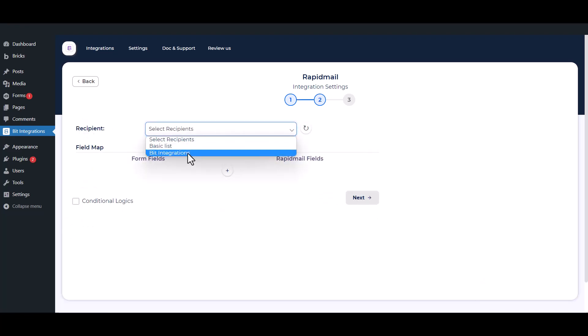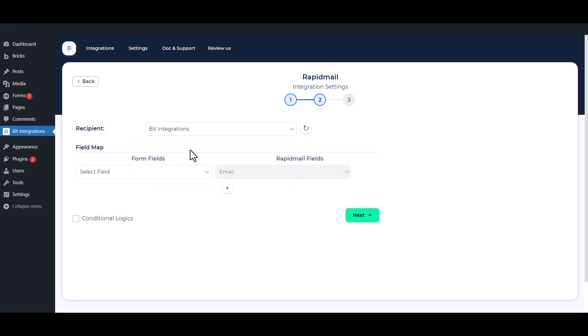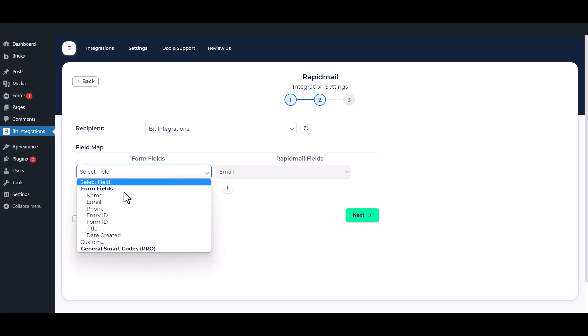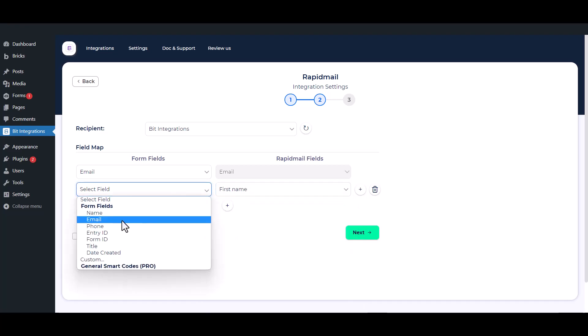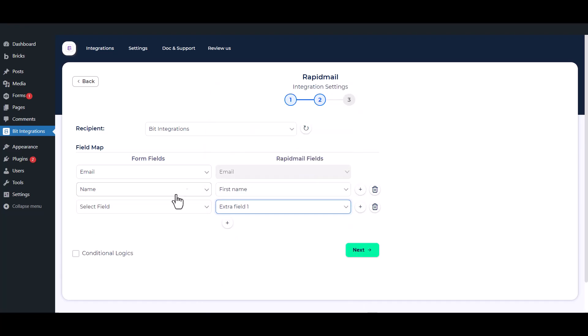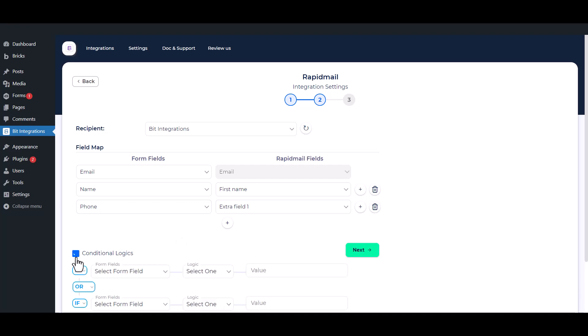Select Recipient List from the drop-down. Now map the field. Here is the conditional logic, you can use it if you want.